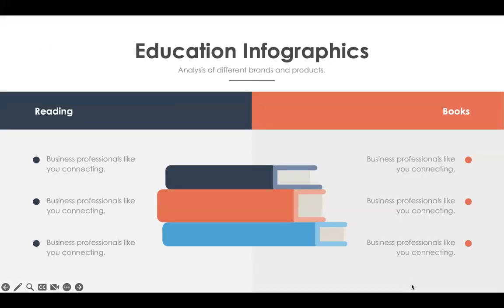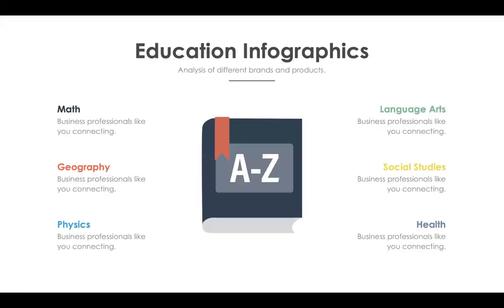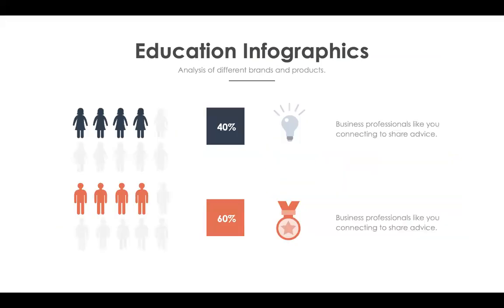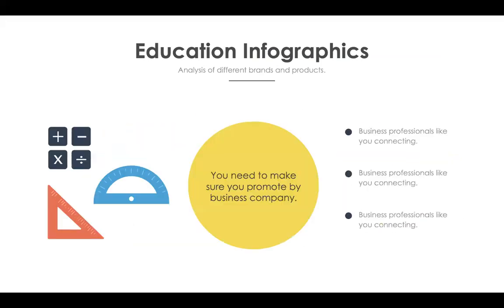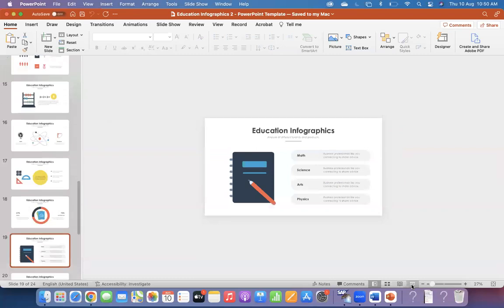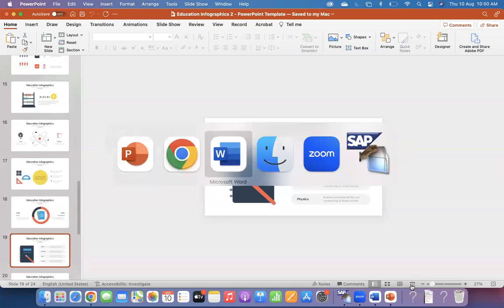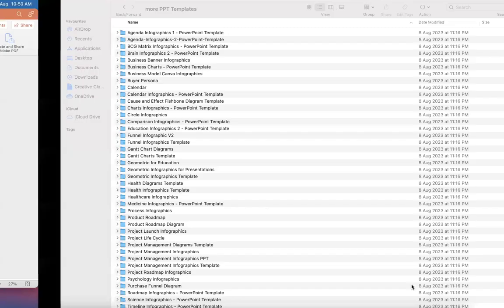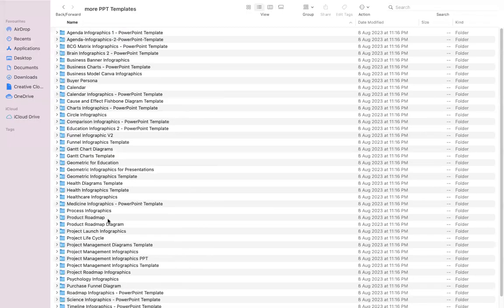These are all education-related graphics. When you're giving any training or any kind of presentation, you can utilize these predefined templates. And also, I'm going to show you a few more templates.